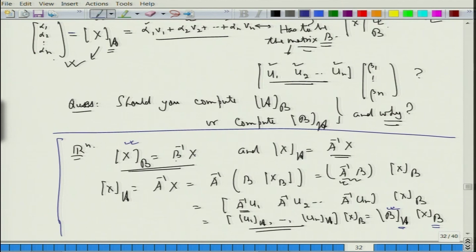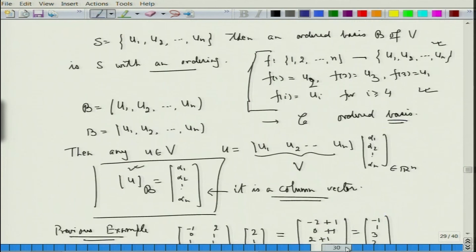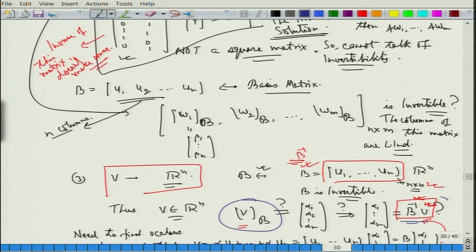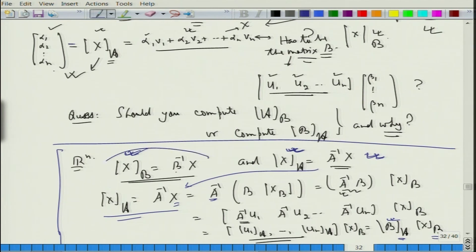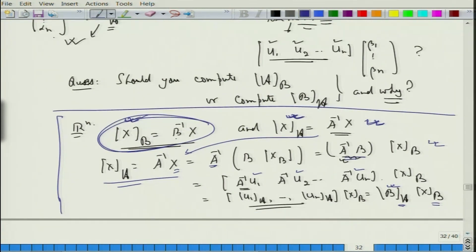Write x_B as B inverse of x and x_A as A inverse of x — that was the definition. You can see this on the slide where I wrote B inverse. This idea will be used again when we come to the matrix of a linear transformation in the next class. Take some time to be careful about this and understand it. That is all for now. Thank you.